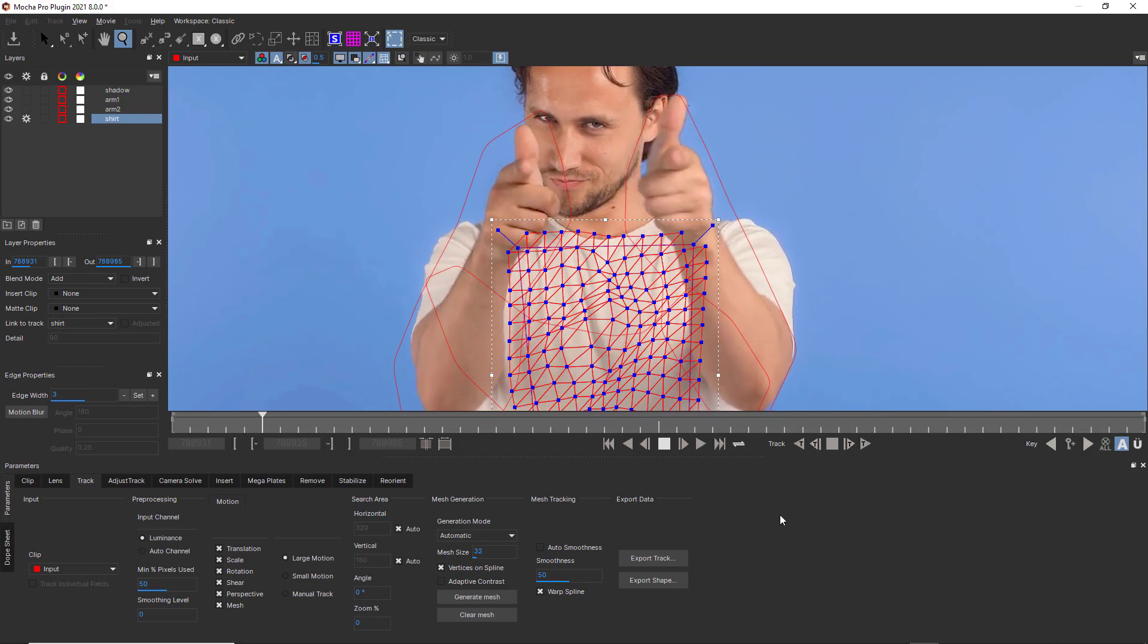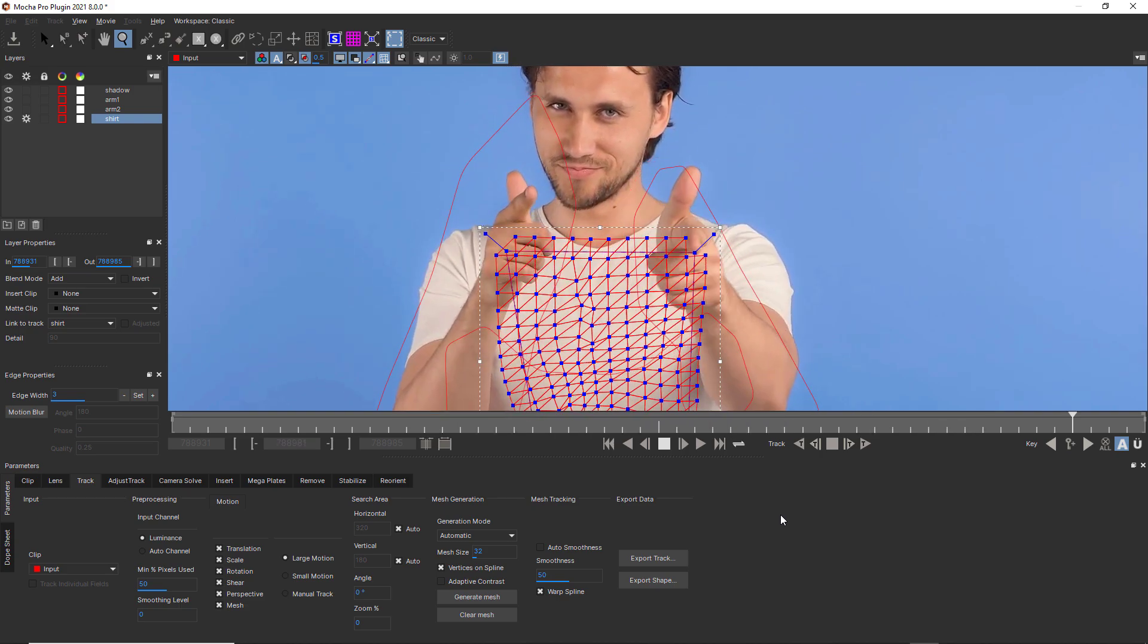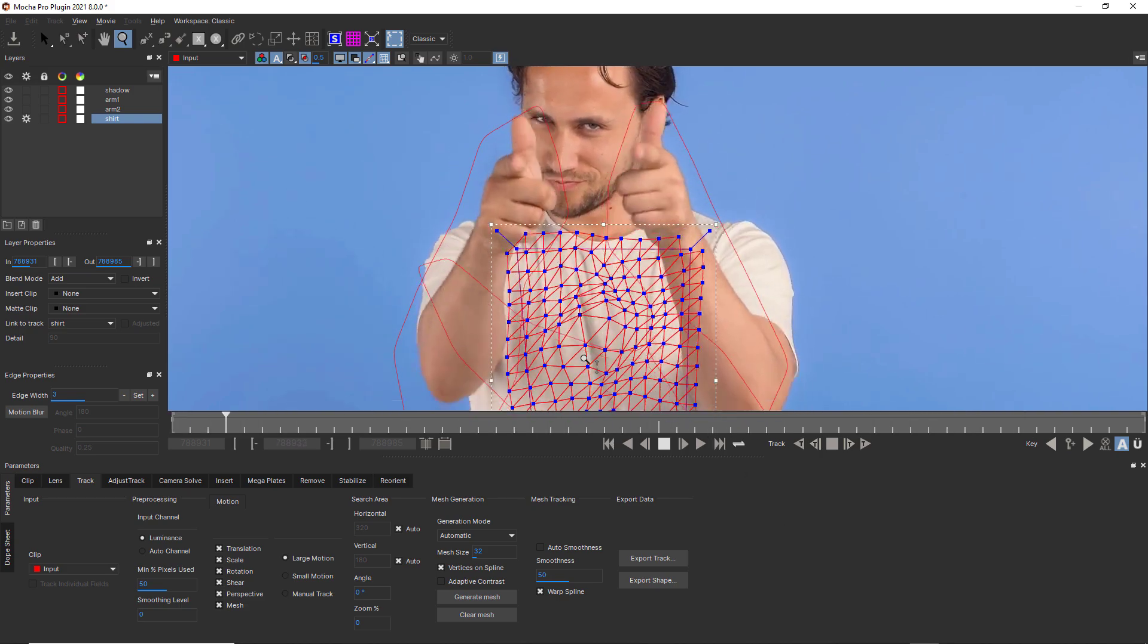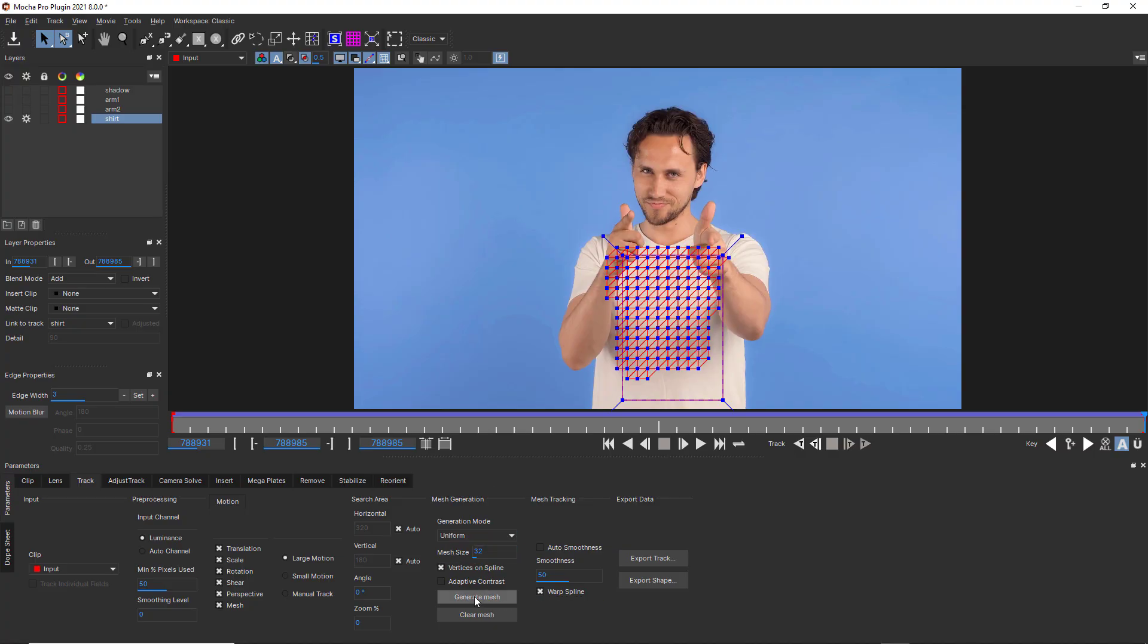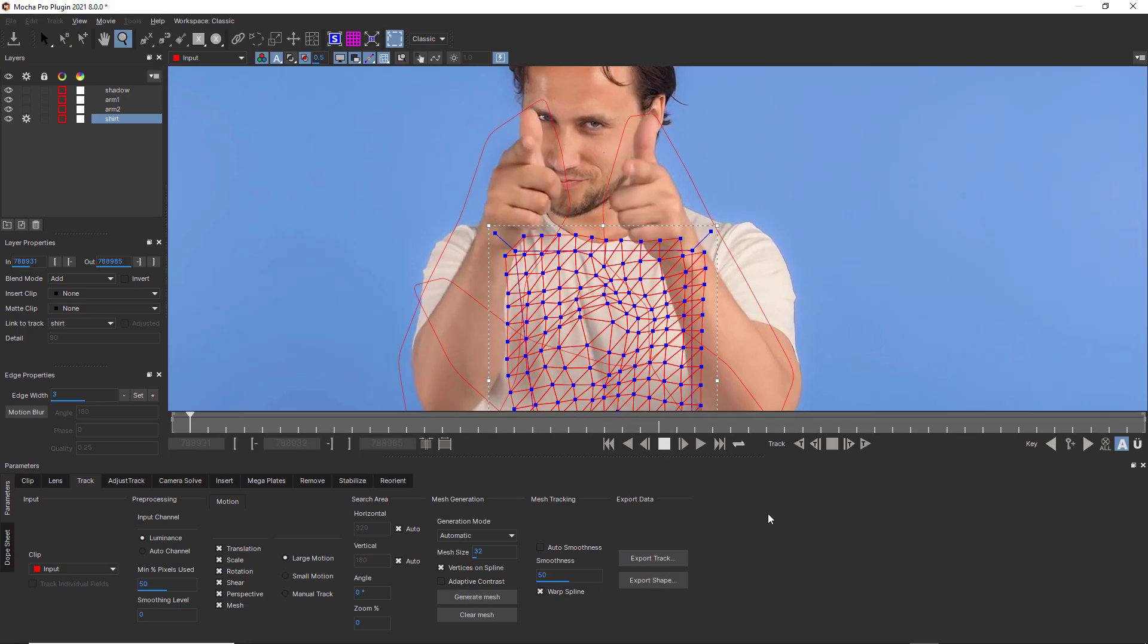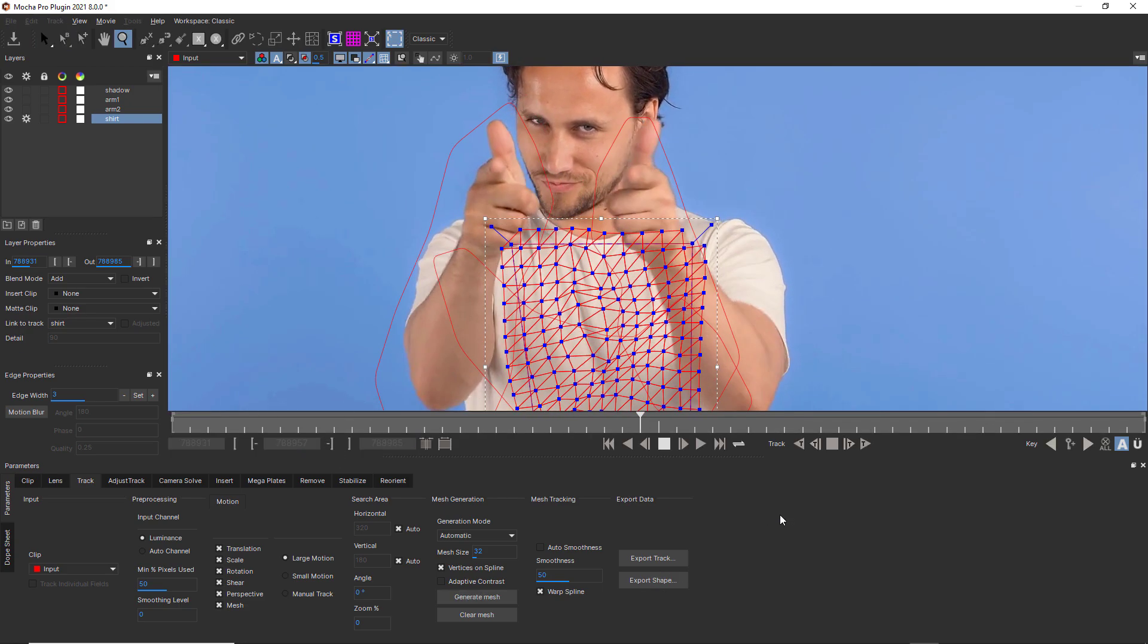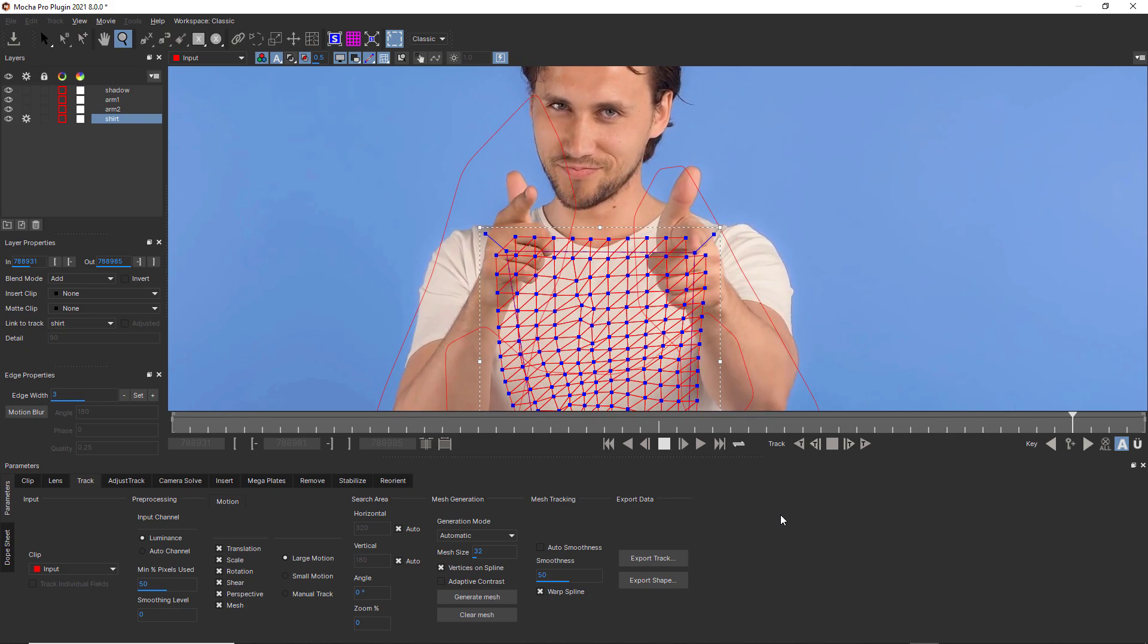So for this shirt example, I want to grab the way the cloth is deforming with complexity so that I can put a graphic onto the shirt and have it deform properly. So this is a good time to use Uniform Mesh Generation. My tracked mesh ends up looking like this, very obviously following subtle movement in a uniform way.